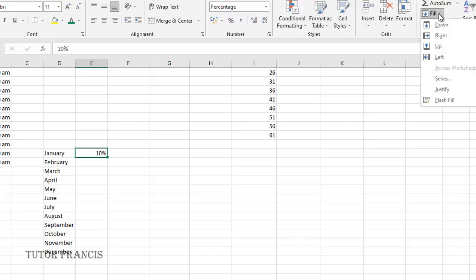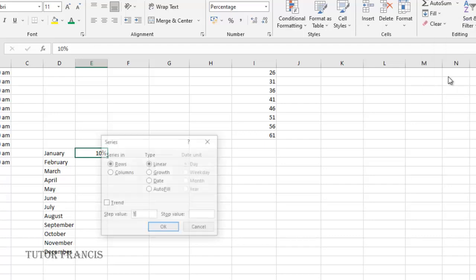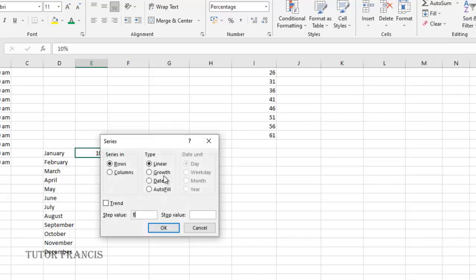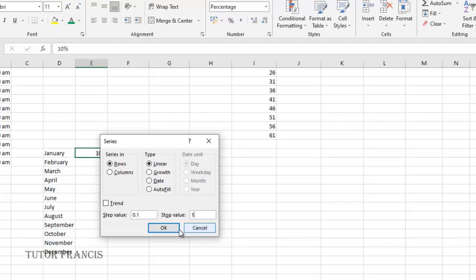I want to fill it to the right, so I'll come to fill then series, then I'll select linear. It's going to increase by 0.1 and I want it to stop at one, so it will fill the rows if I select the columns.